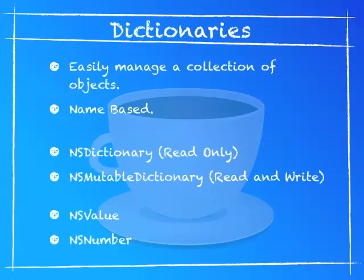Dictionaries are like array where you can manage a collection of objects, but it's name-based instead of index-based, which means you can call an object by a name. The classes for dictionaries is NSDictionary, which is read-only, NSMutableDictionary, which is read and write like I explained with the array, and it's the same way to get numbers and objects from C, as I explained inside of the arrays.